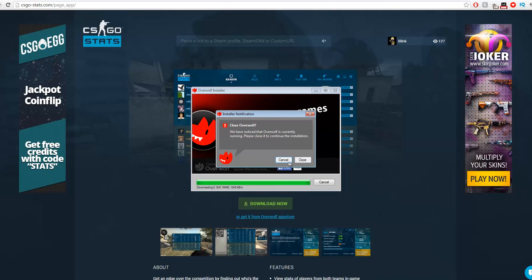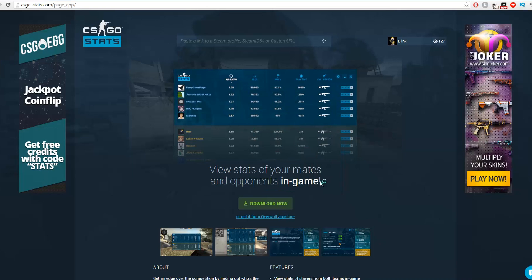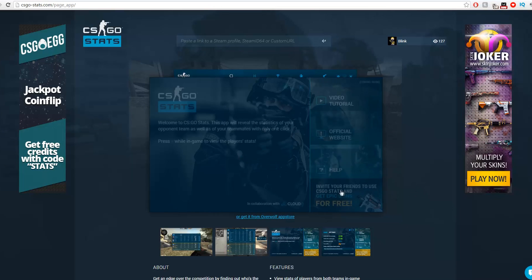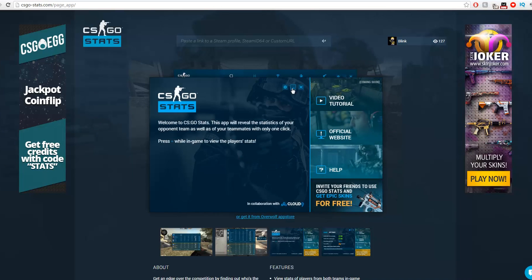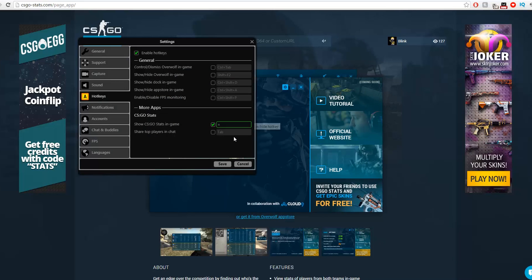The csgostats application will pop up. As you see, it tells you to click the equal sign in game to show the overlay stats of all the players you are playing with. To change the button to something more convenient, click the little gear in the top right and click the equal sign. Another popup will show up where you can change the button you want to use.